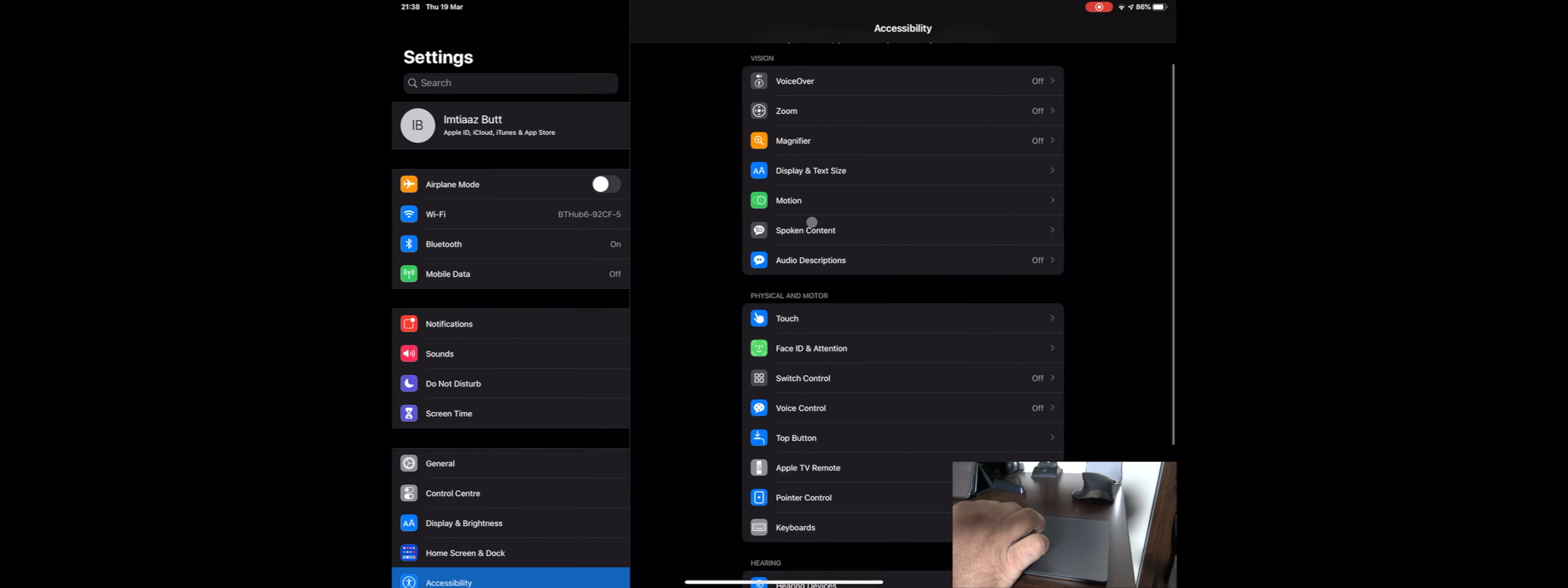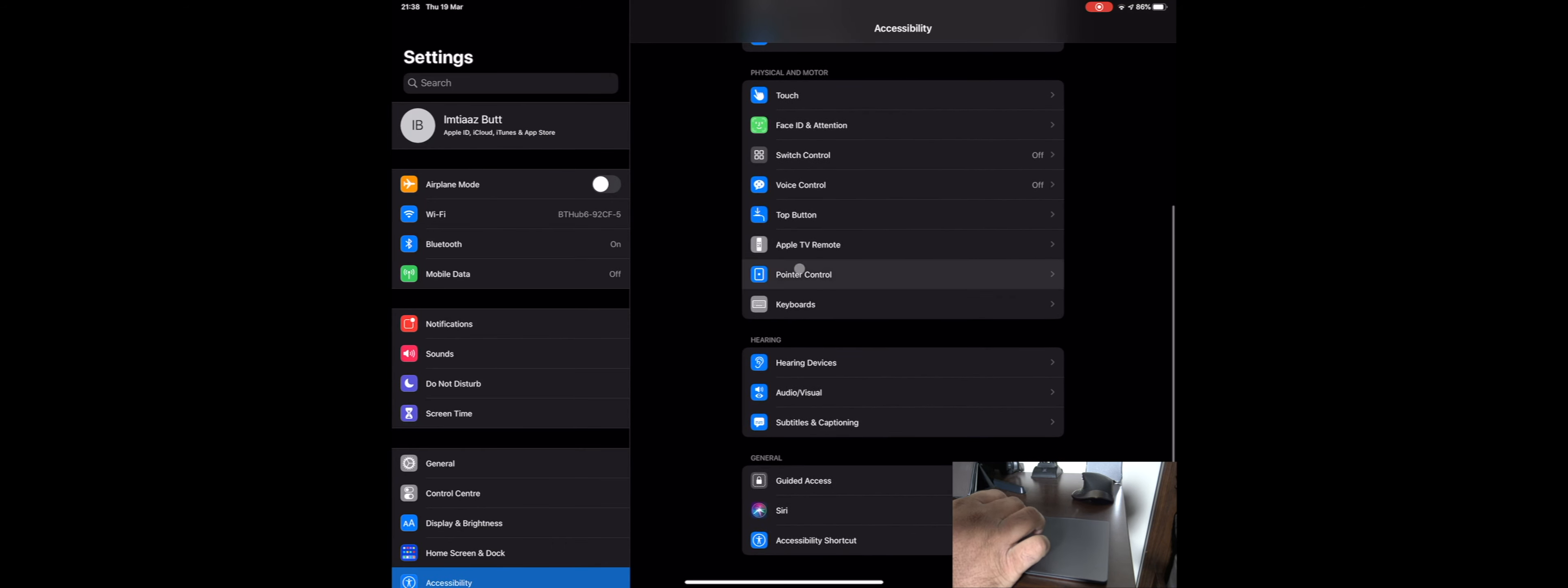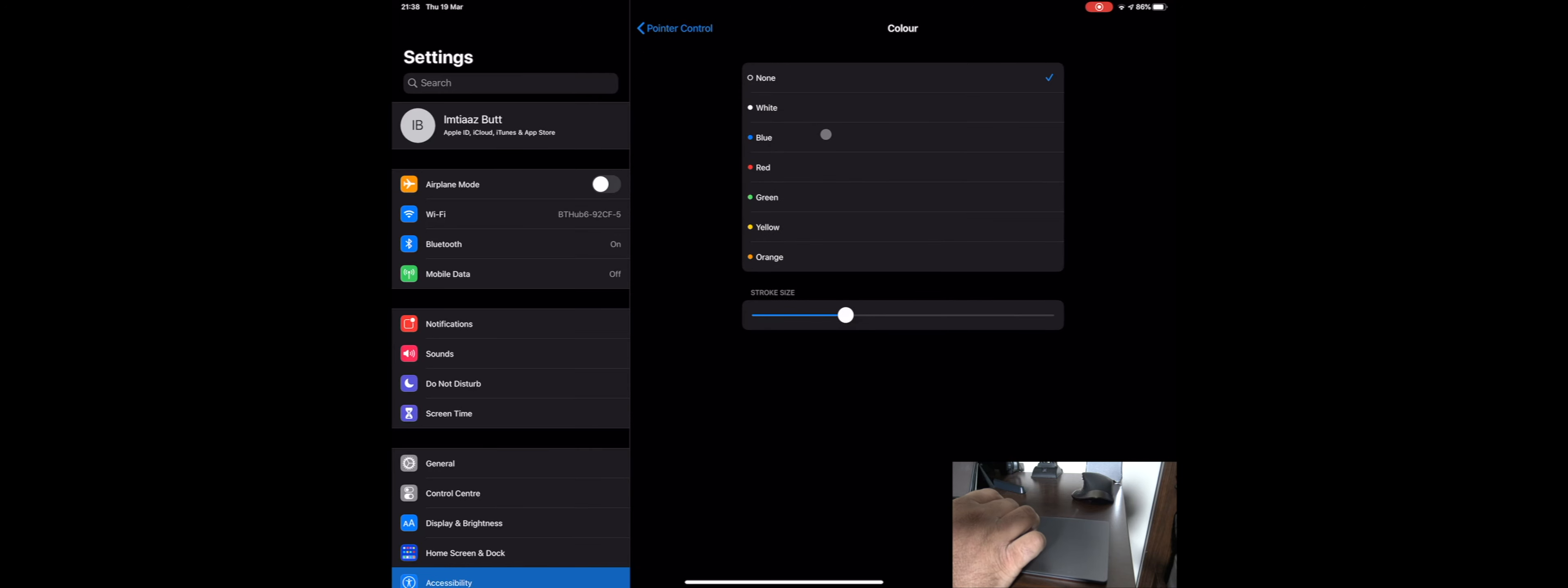So here in the accessibility settings you can tweak it a bit. If I just go down to pointer control, you can see that you can choose how long it takes for the pointer to hide, and you can add a color to the end of the circle so that just makes it easier to see if you need to.